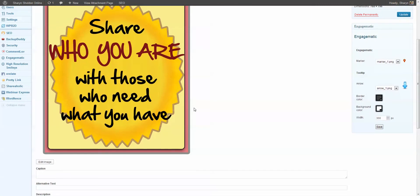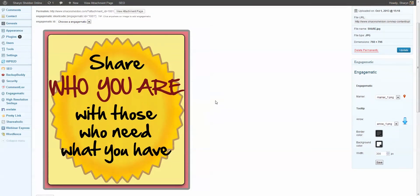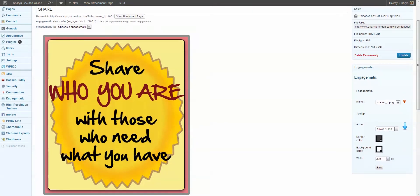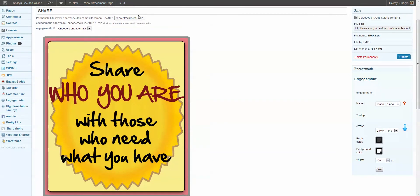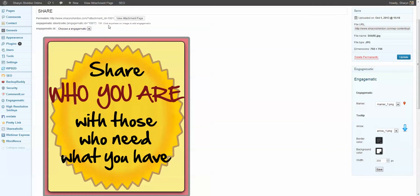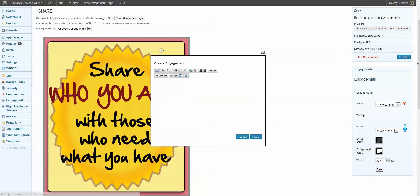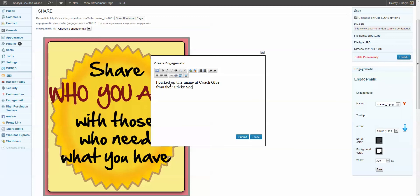And then it should open up the editing window. There it is. Because now what I can do is click anywhere on here, and there's some instructions here. It says click anywhere on image to add engagematics. So let's say I click here on the yellow, right? And instantly this box pops up and I can put something in. For instance, I can say I picked up this image at Coach Glue from their, I can't remember what it's called. I think it's called Sticky Social Media Training Program, right?